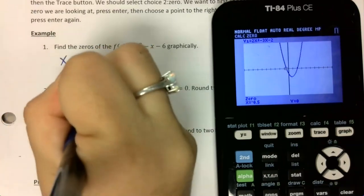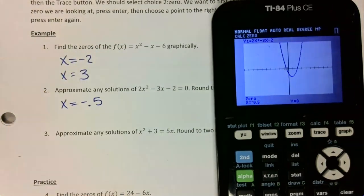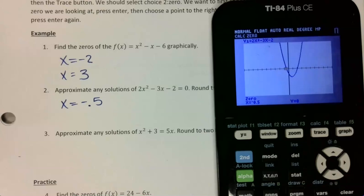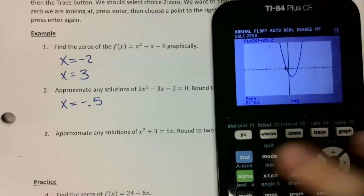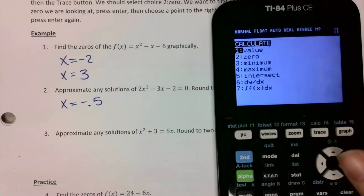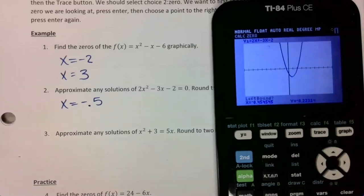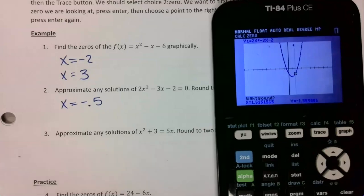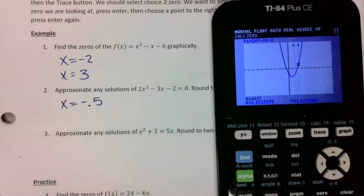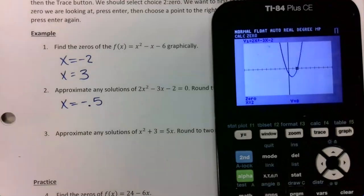If you get an error, it means you didn't cross the x-axis. Then I do the same thing for the second zero: second trace, find zero, arrow to the left side, press enter, arrow to the right, press enter twice, and this one is two.